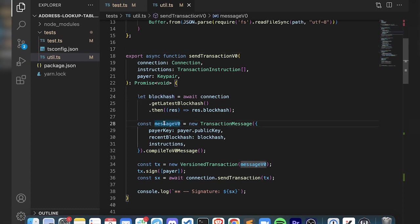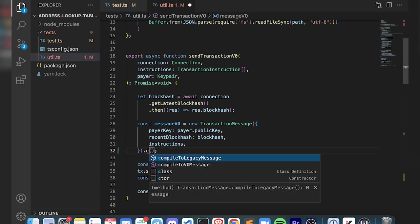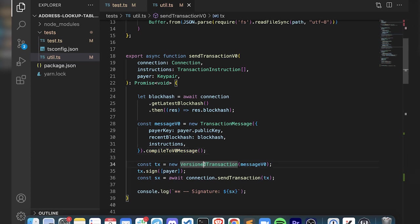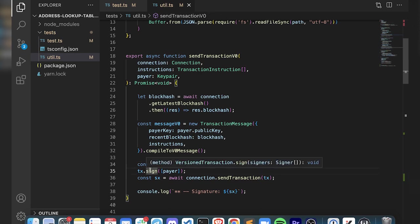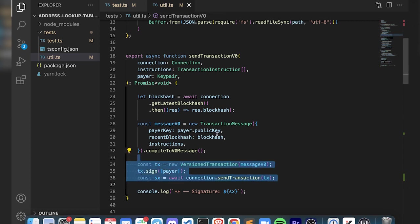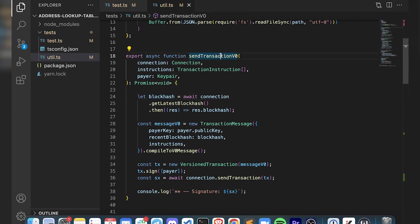As you can see, there's a little bit more work involved with sending a v0. We have to get the block hash, create a message with the block hash, and then compile it to v0 or compile it to legacy. You can do this dynamically depending on what transaction you want to use. Then finally you create a version transaction, sign it with whoever your signers are, and use the connection to send it. Pretty straightforward once you get down to here, but up here there's a little bit more manual work involved grabbing this block hash.